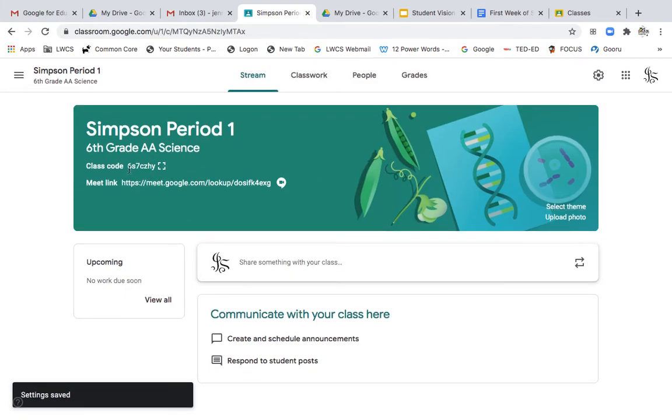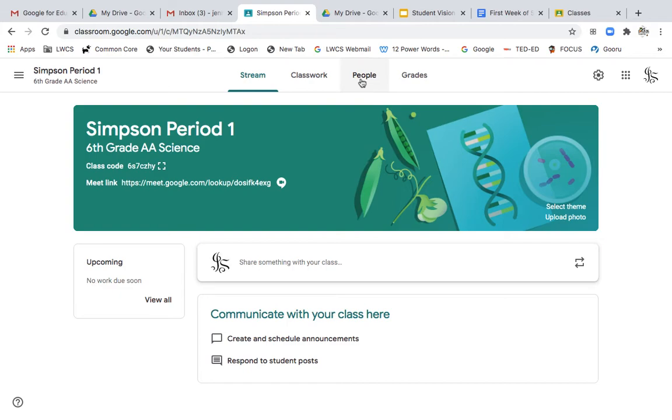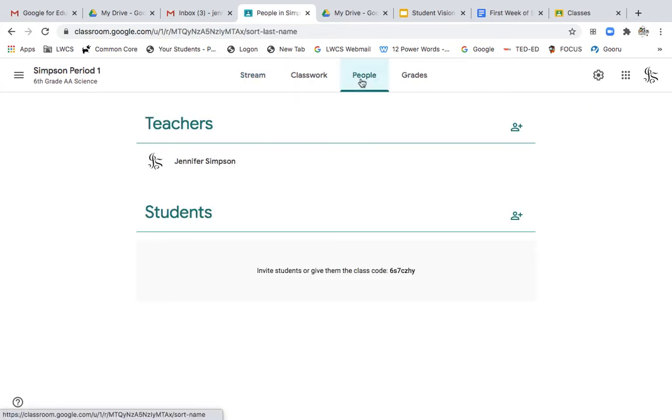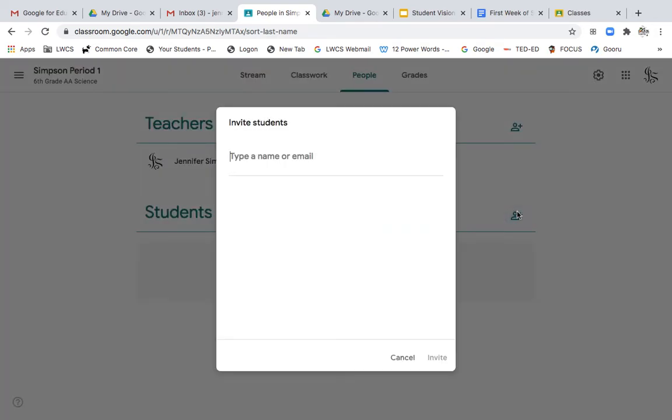Now you can see right here our meet link is set. The next thing I want you to take notice of is I can now share this class code for students. This is how they can join or I can simply invite students by going over to people. And once I have, this is how you are all invited to Google Classroom.